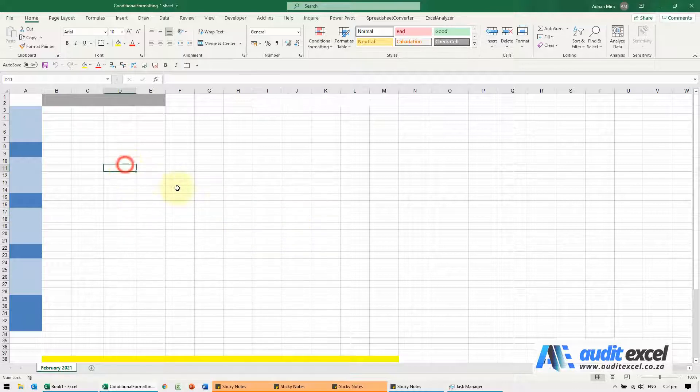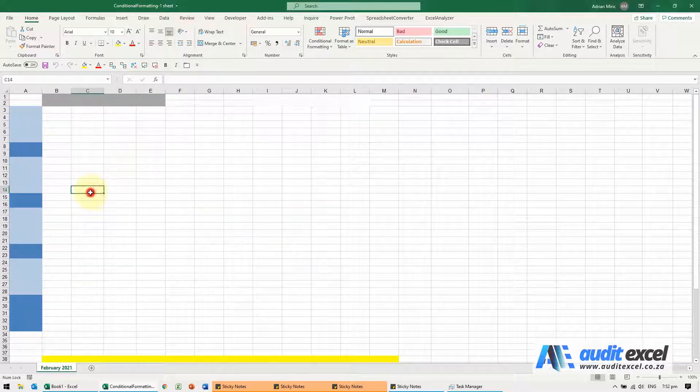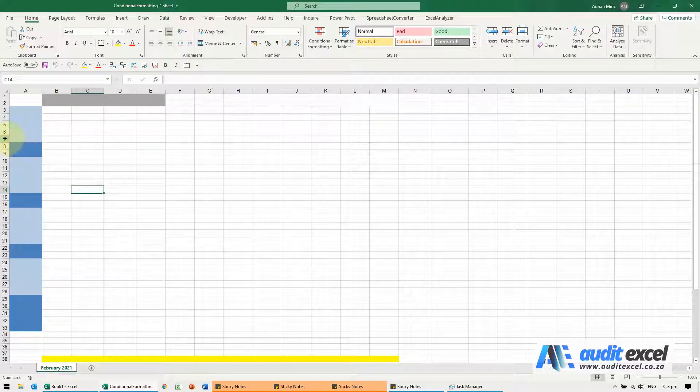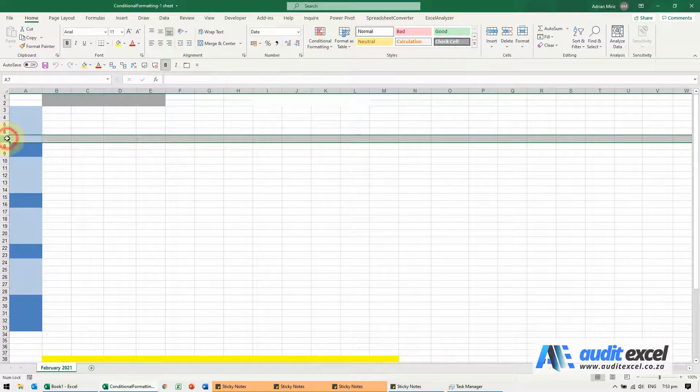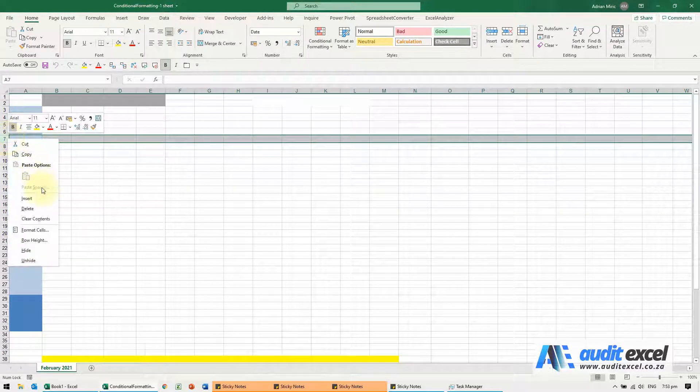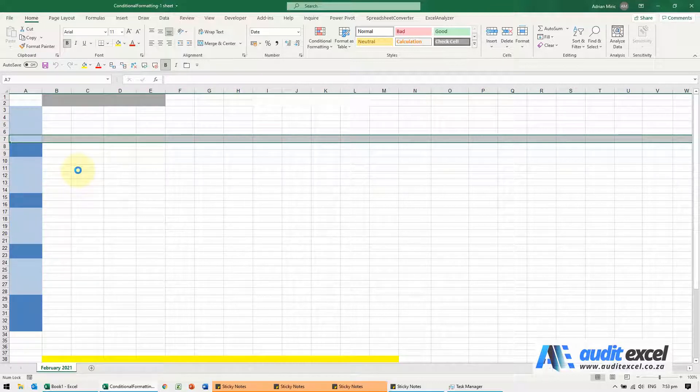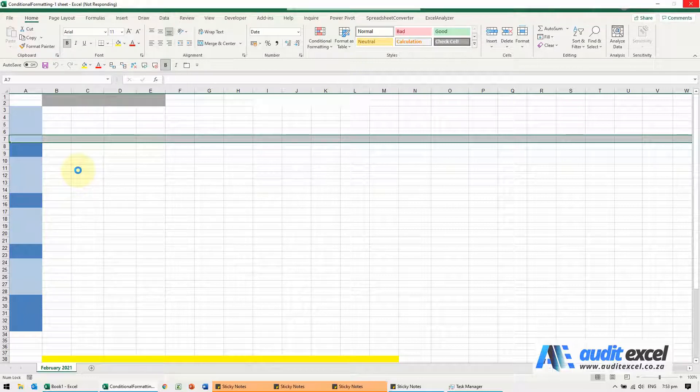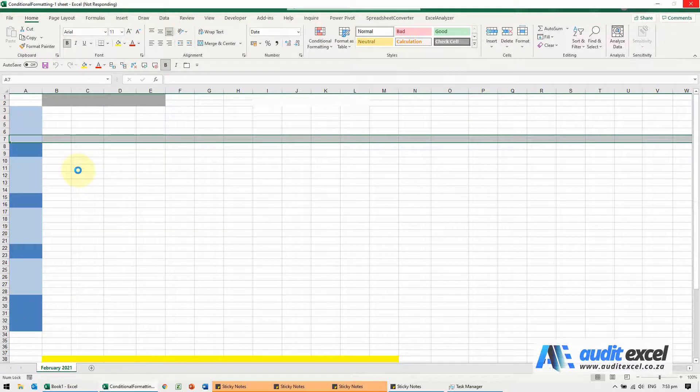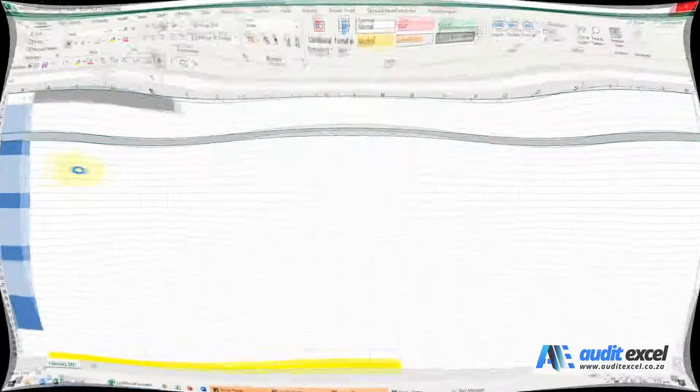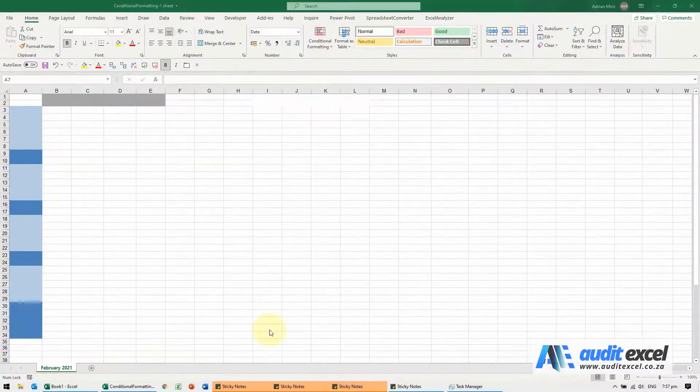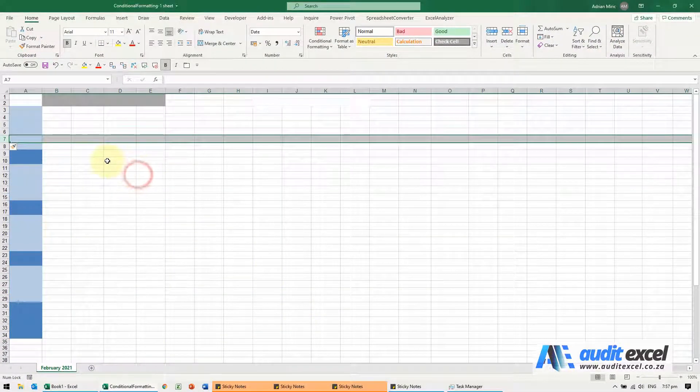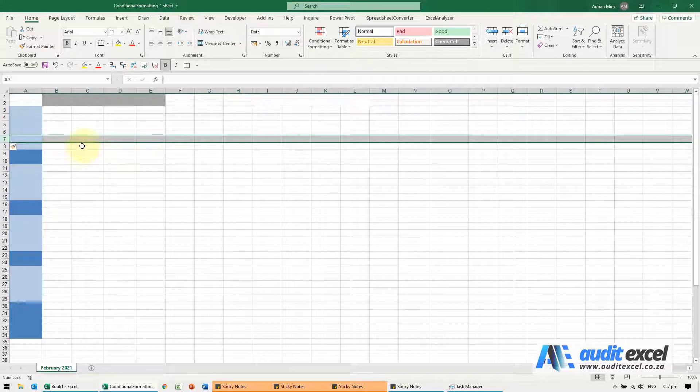Moving around is not too much of a problem, but if you try and do anything, for example I'm going to try insert a row here, so I'm going to say insert, you'll see this takes an unbelievably long time to actually do. We're going to speed ahead. That took a long, long time.